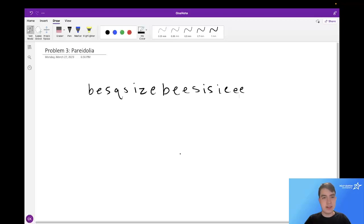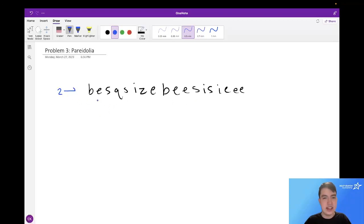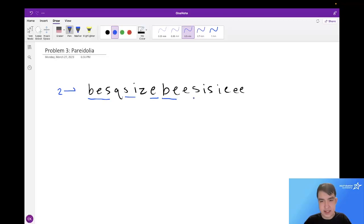In this problem, Farmer John has a string, and he can see how many times the phrase Bessie appears in the string. For instance, the number of times Bessie appears in this string is 2, because if you ignore certain letters, you can see that Bessie appears once there, and then Bessie appears again here.